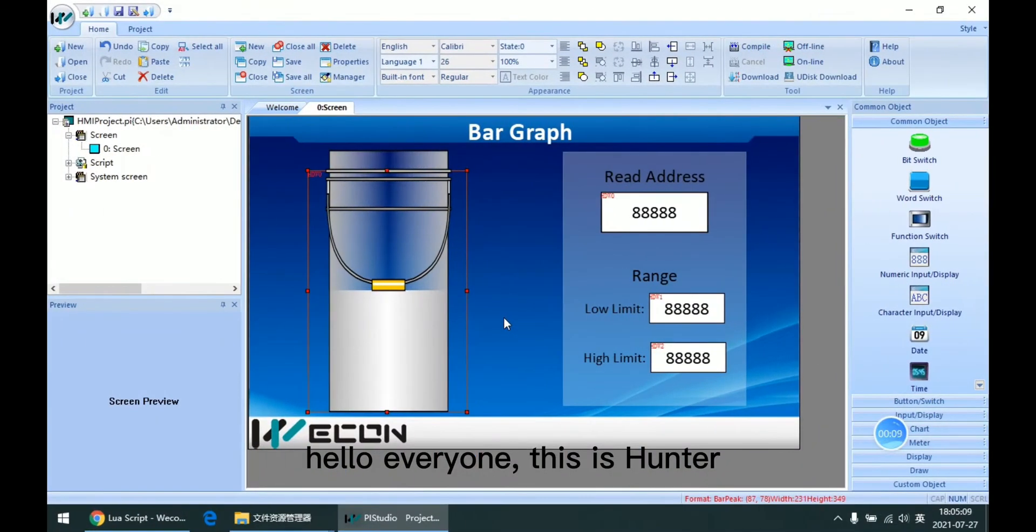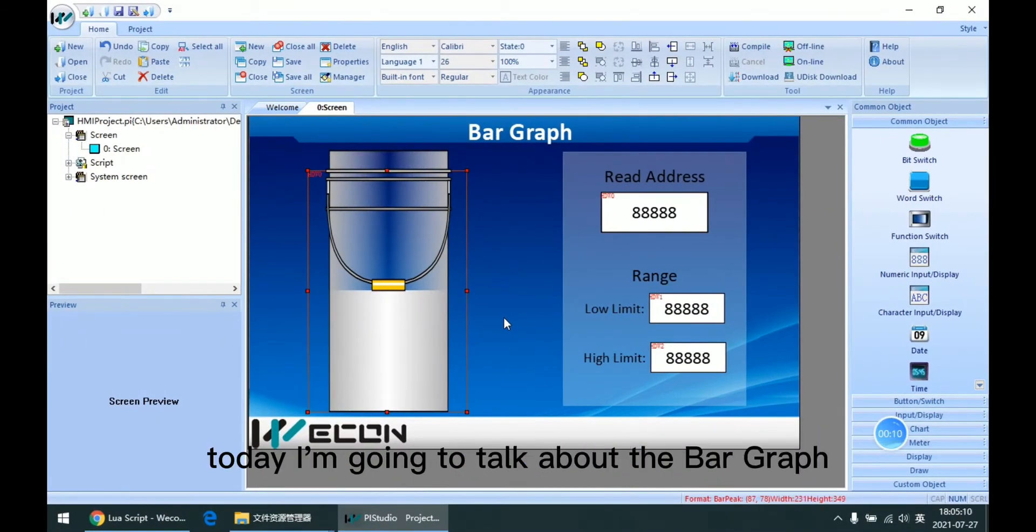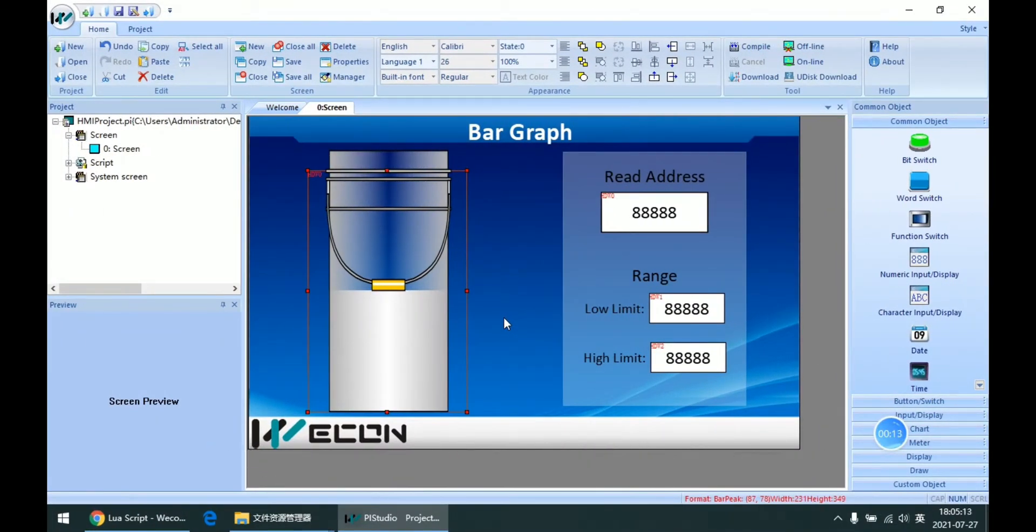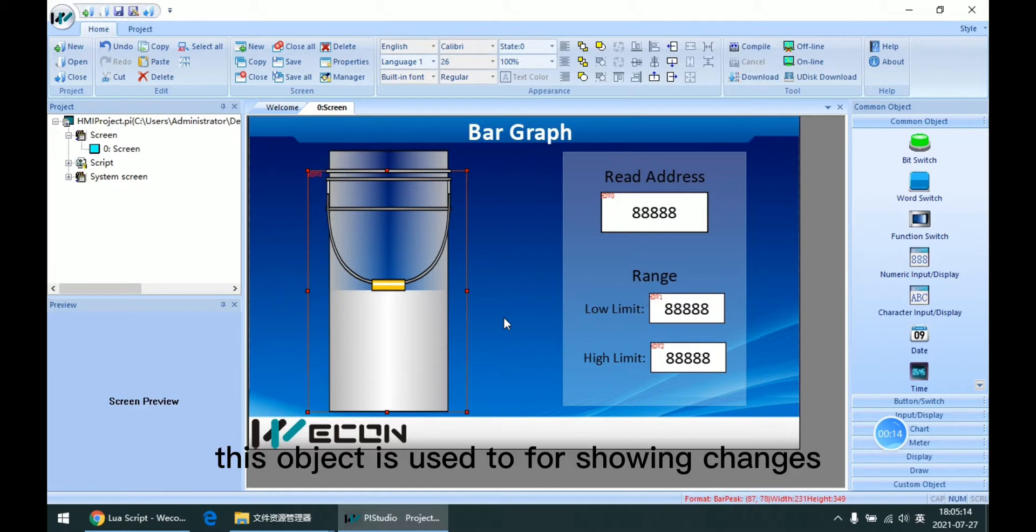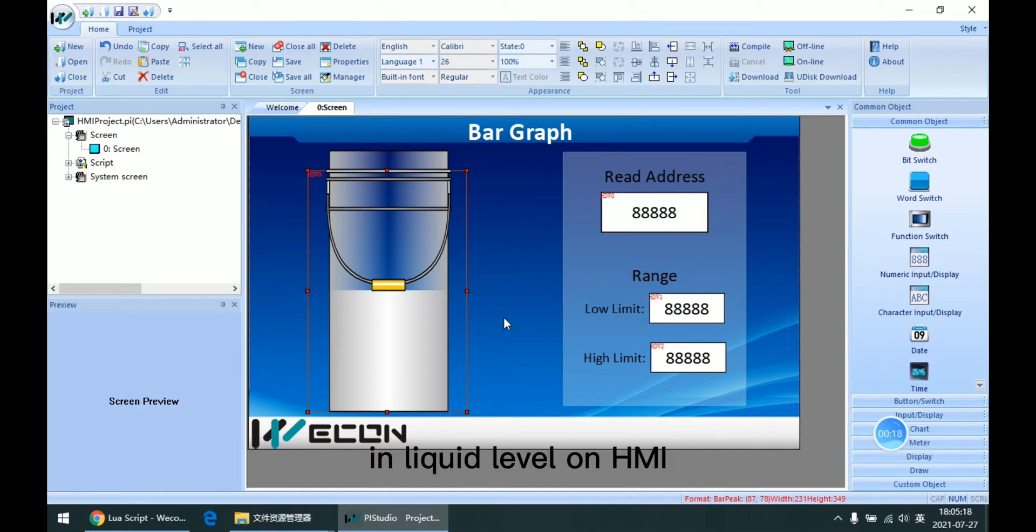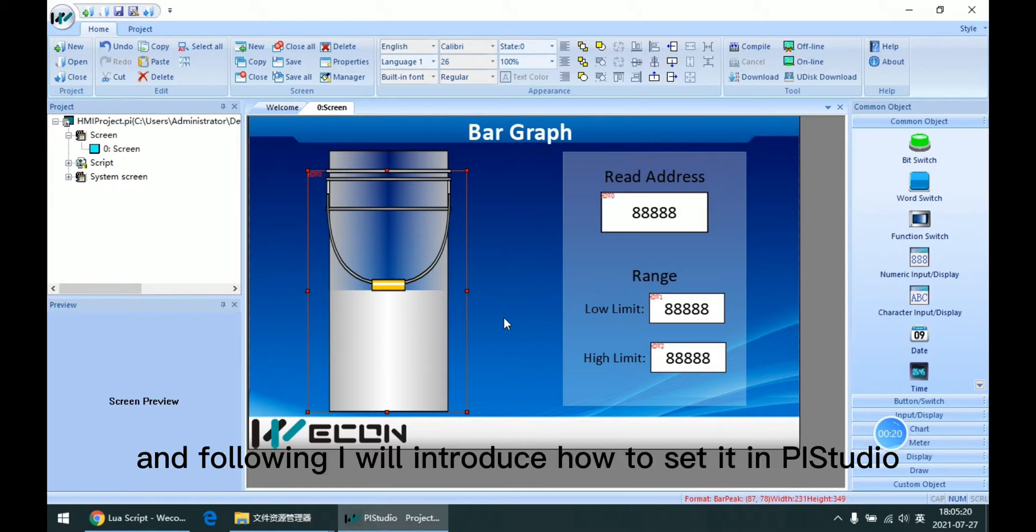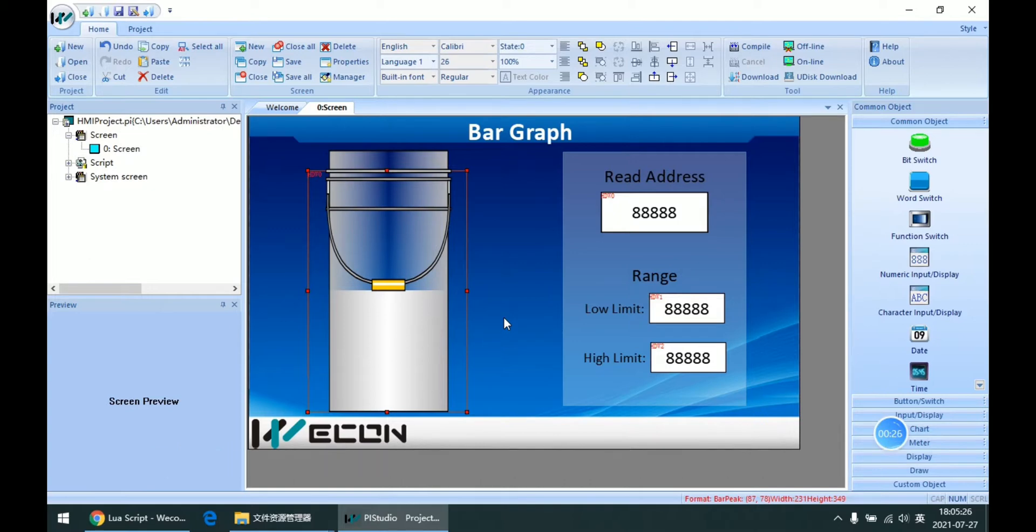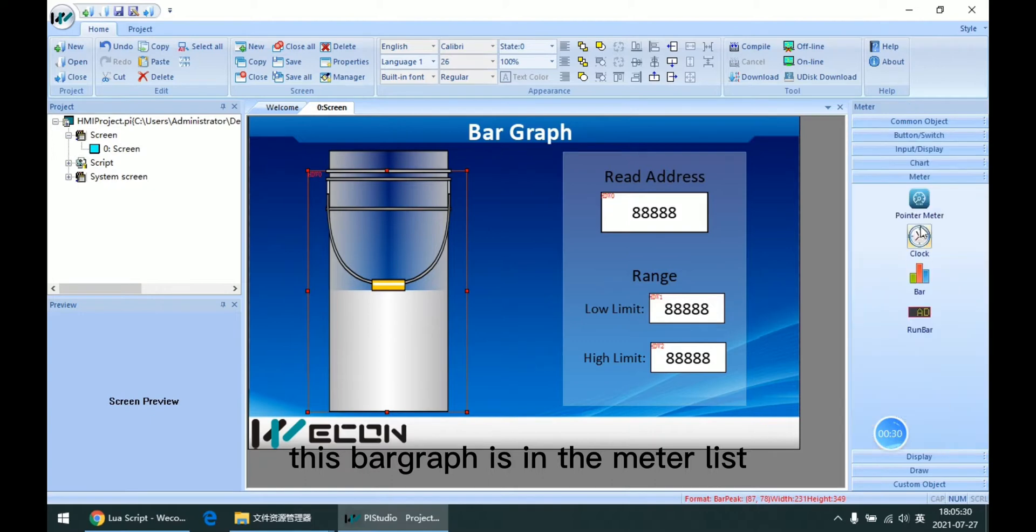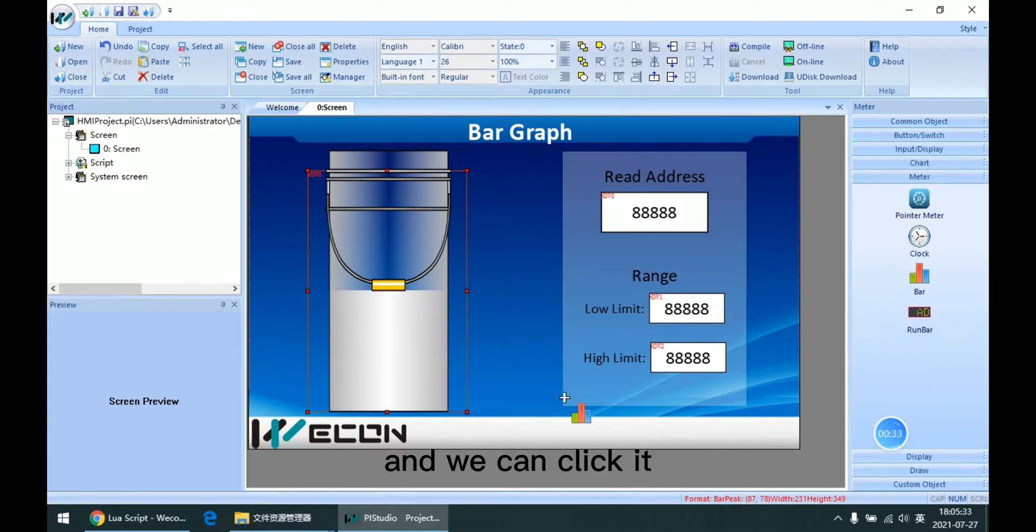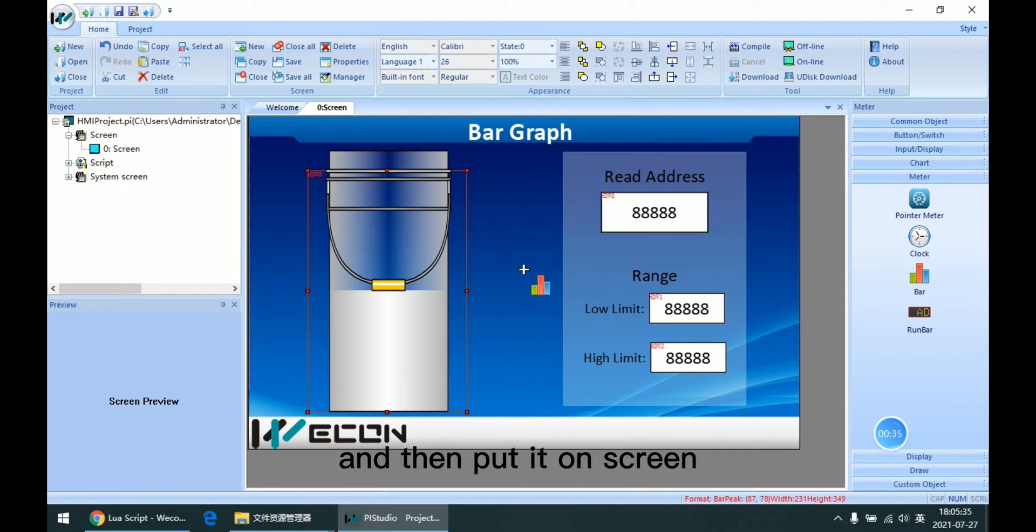Hello everyone, this is Hunter. Today I'm going to talk about the bar graph. This object is used for showing changes in liquid level in HMI, and following I will introduce how to set it in PI Studio. This bar graph is in the meter list, and we can click it and then put it on screen.